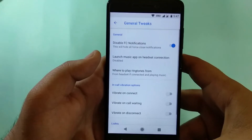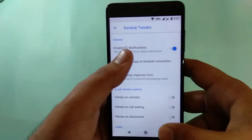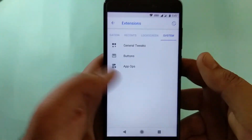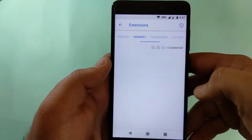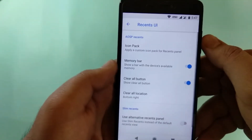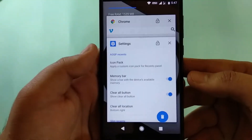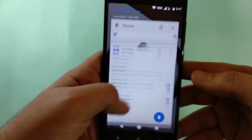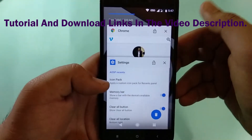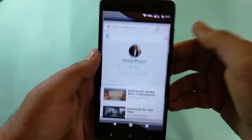Under General Tweaks, I've turned on the 'Disable FC Notification' option. Force close notifications appearing is a known bug in this ROM, which is normal for many custom ROMs, but here you can actually turn it off. Hopefully it will be fixed in the next update. You can also enable a memory status display in the Extension tab, and there's a tab-lock feature similar to MIUI, so even if you clear your RAM the app continues running.